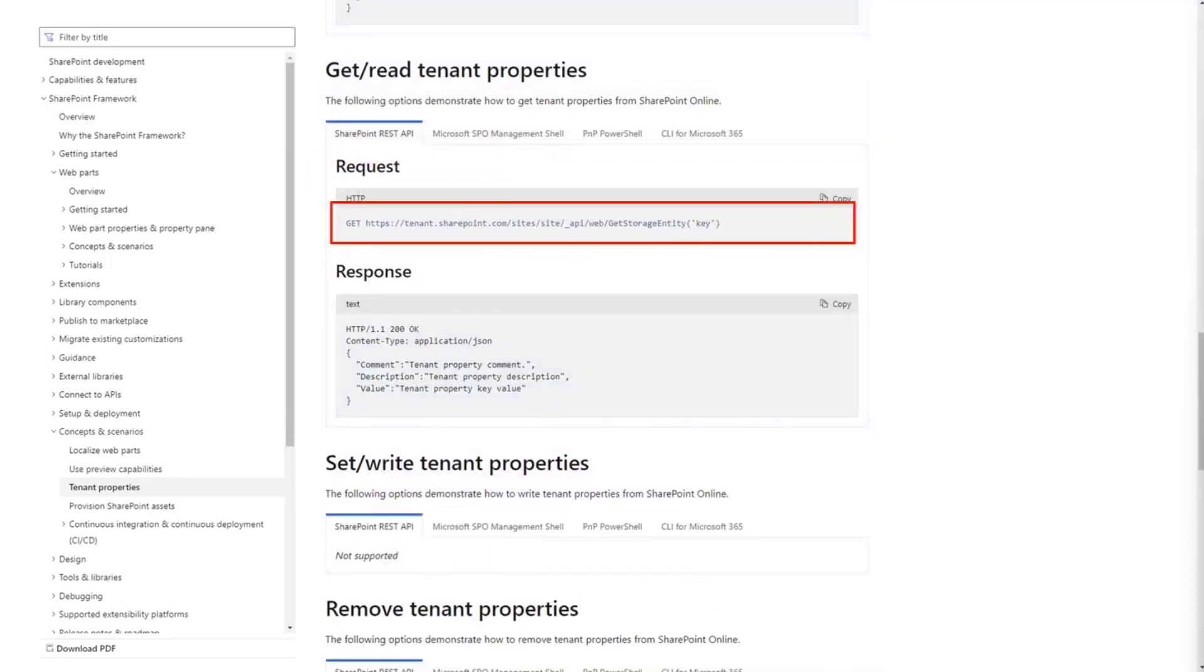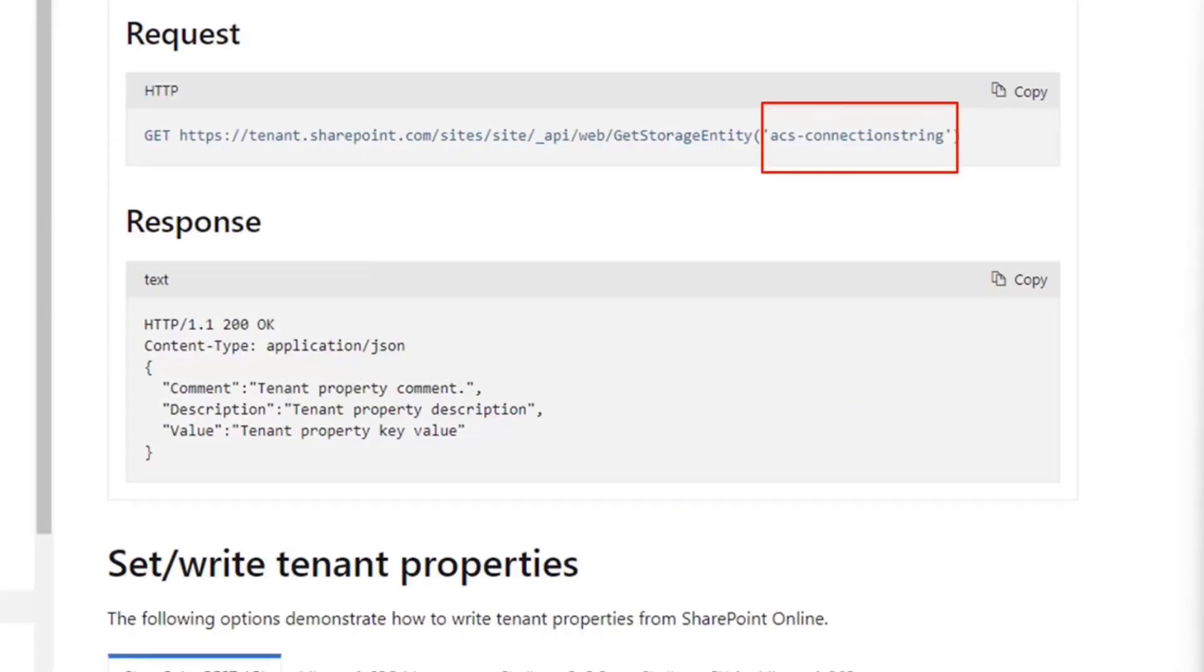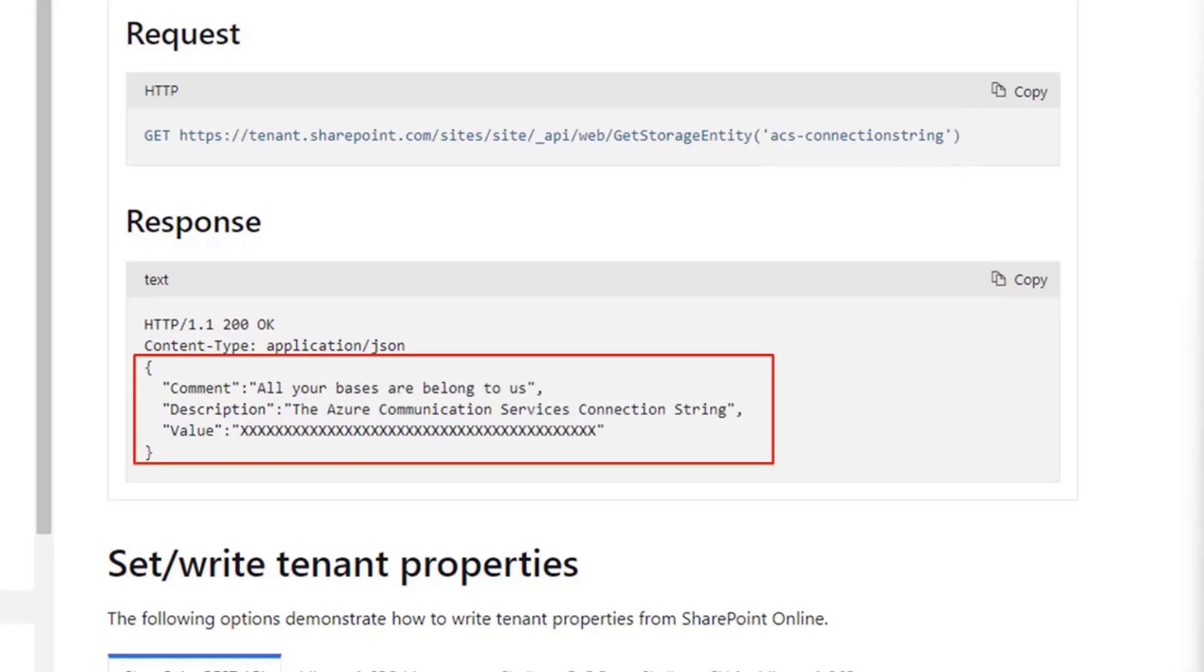And all you need to do within your code is to call the getStorageEntity and pass a key, and then you'll get a response that will have the information. So if I wanted to do this in my code, I would probably do something like this. I'll say getStorageEntity, and I would pass a key called Azure Connection String. I would have previously stored that connection string using the methods I showed above. And then I would get something like this, which would be a JSON structure that would tell me all the information about the connection string, including the value, which is hidden here. And I could use that in my web part.